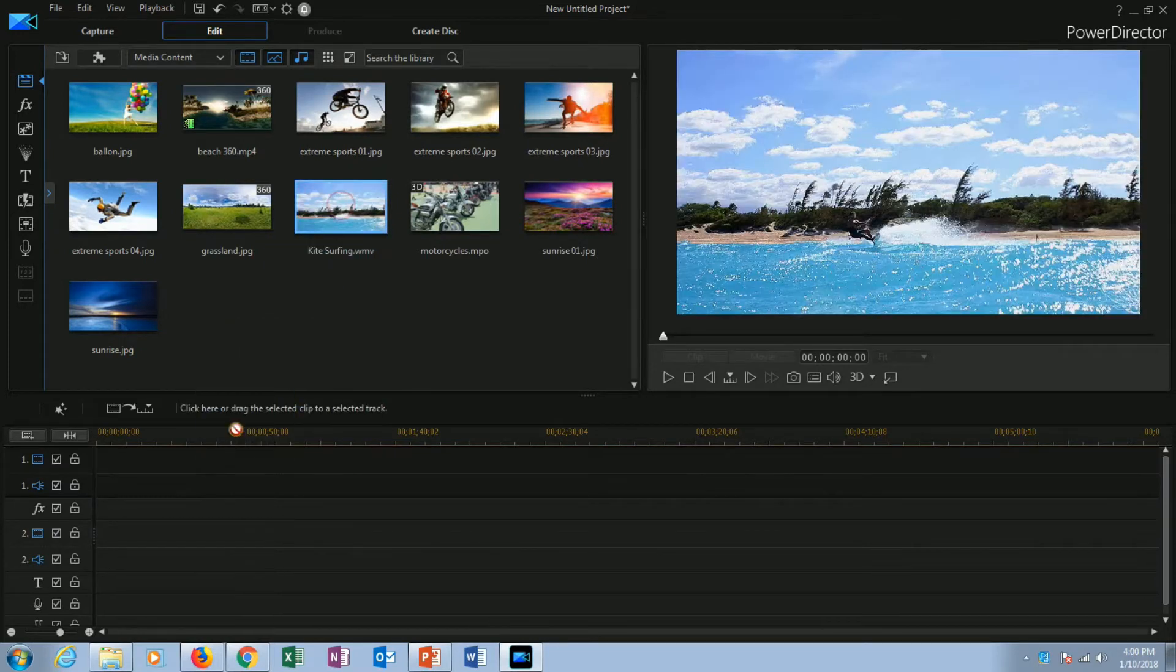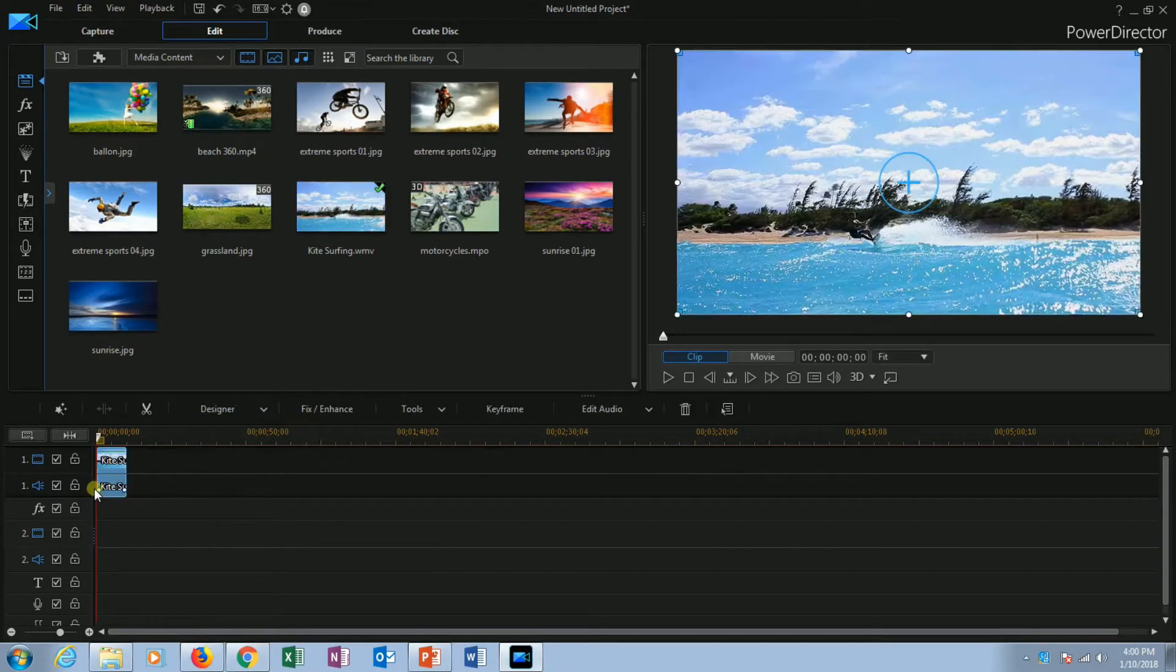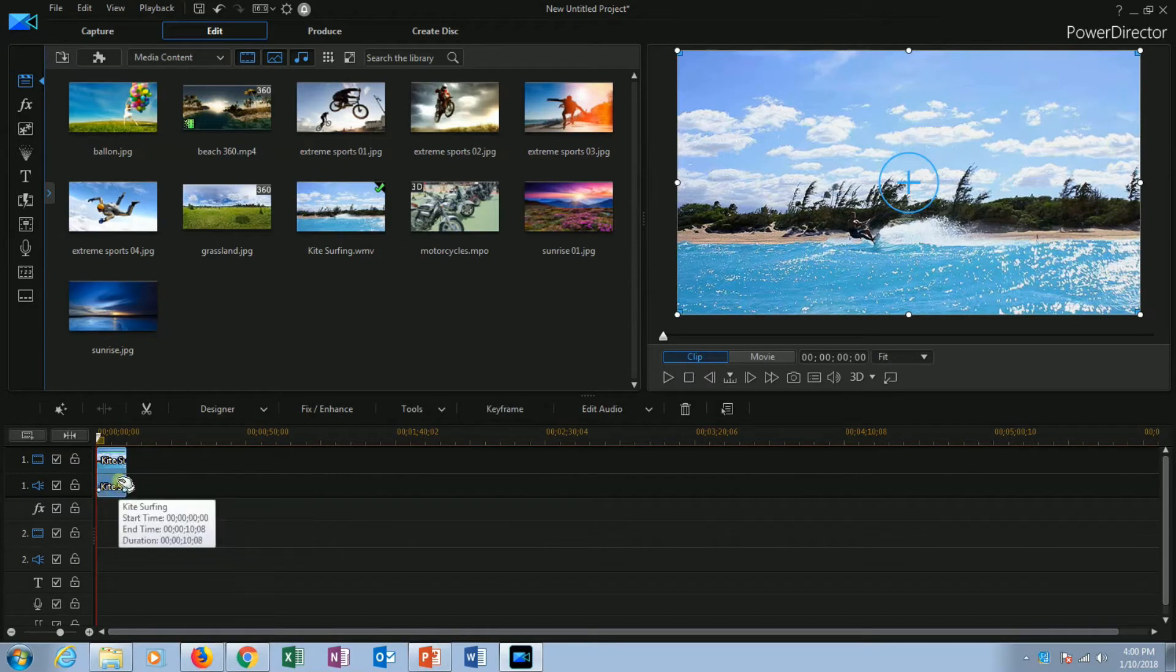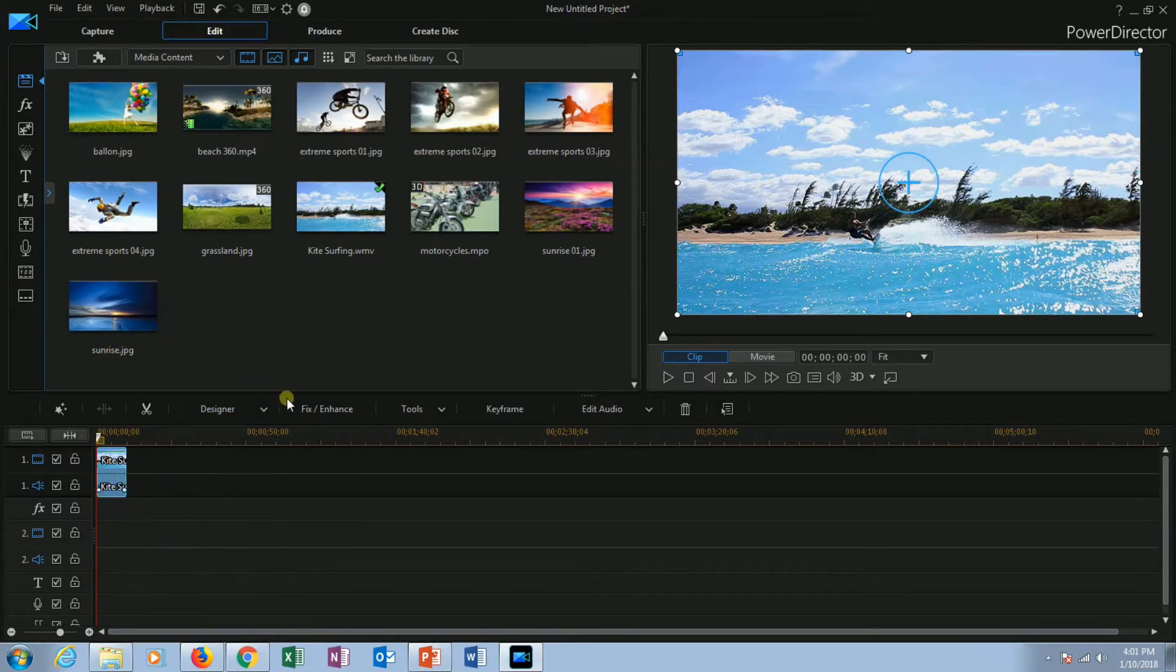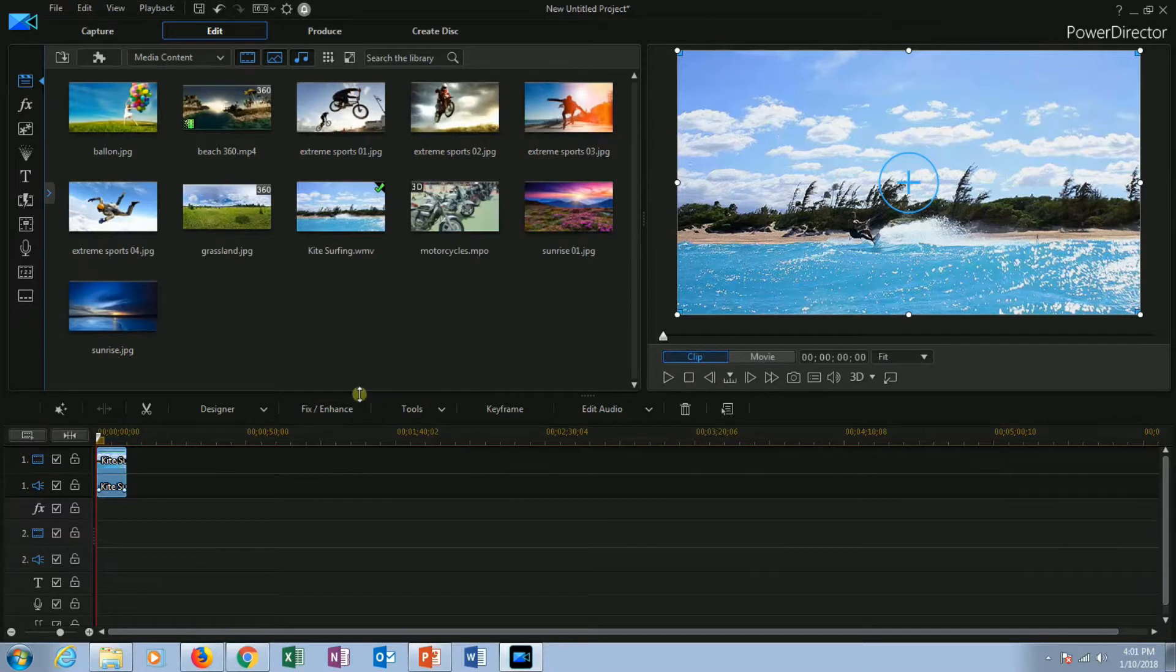Drag the video clip into the timeline. Once you place the video in the timeline, the bar shown above the timeline gets activated.